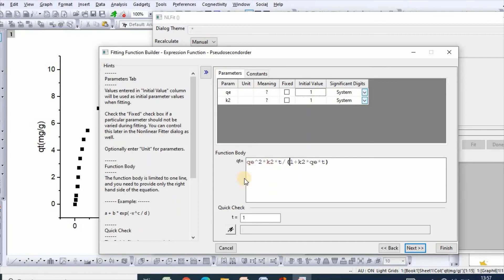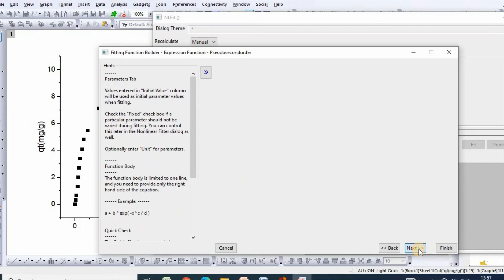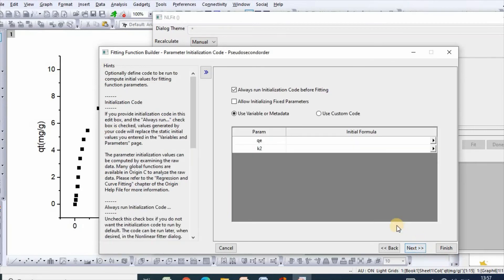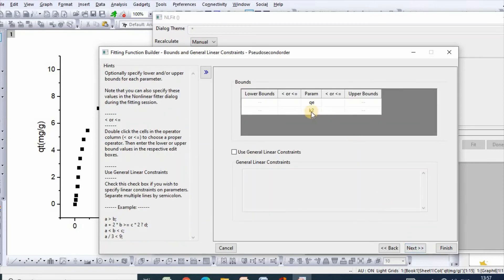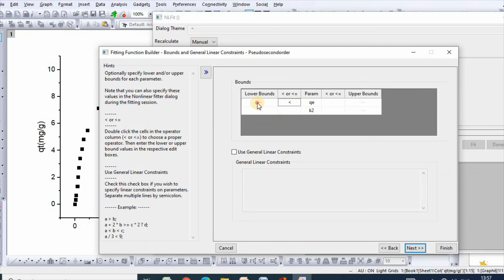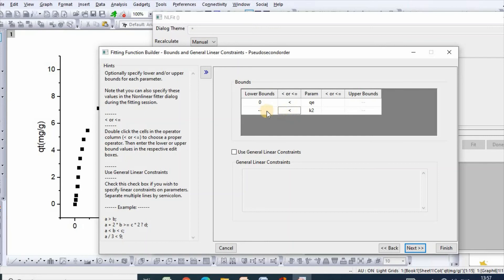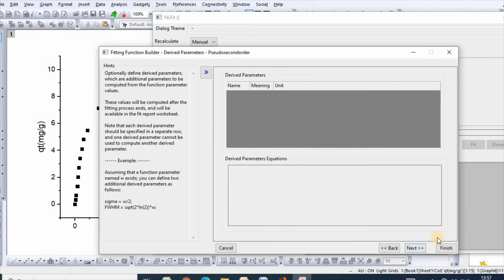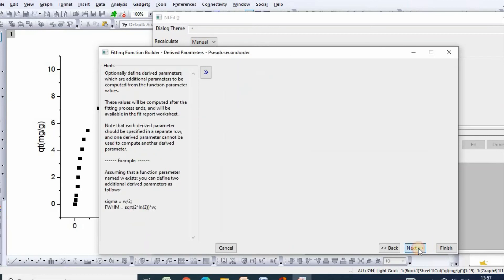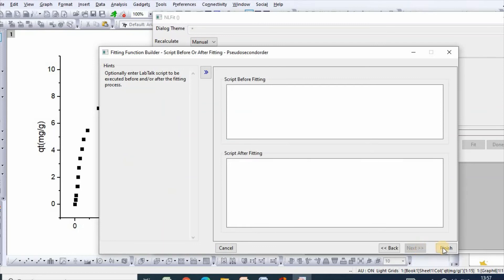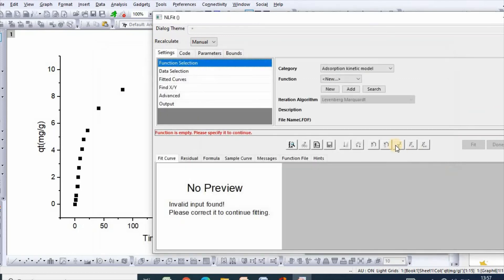We need to select boundary zero zero, then click next, then next, then finish.